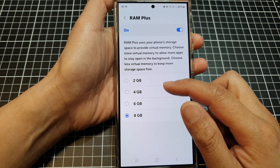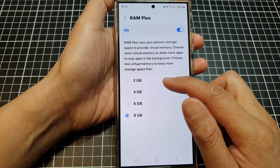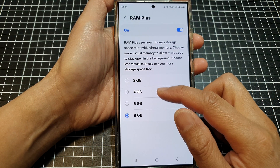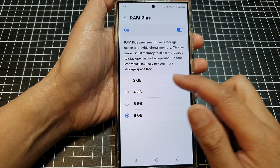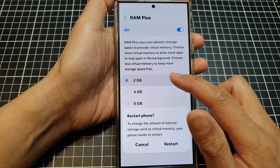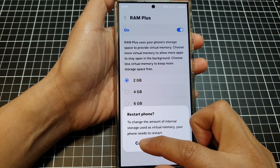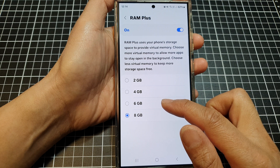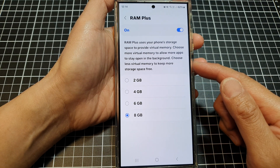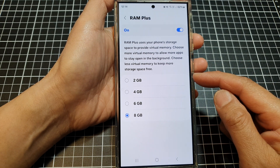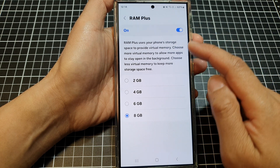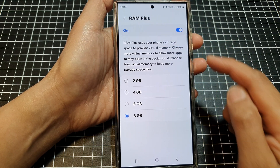You can also change your storage space that can be used for RAM Plus. Here we can set a size of 2GB, 4GB, 6GB, or 8GB of your internal storage space which can be used as RAM Plus virtual memory.